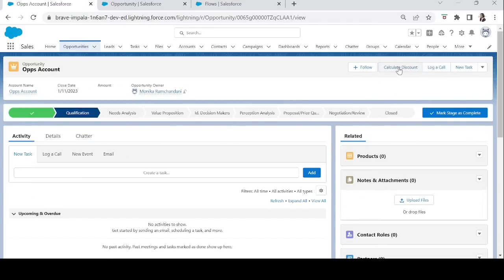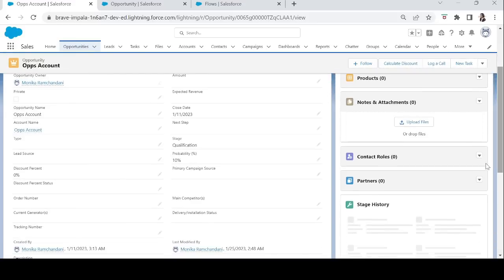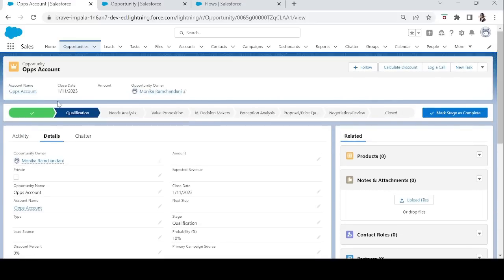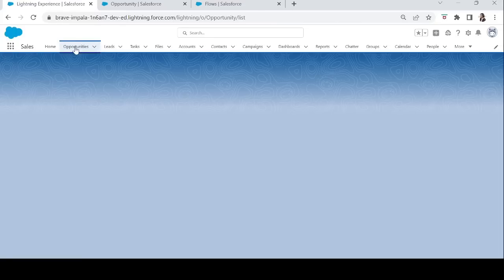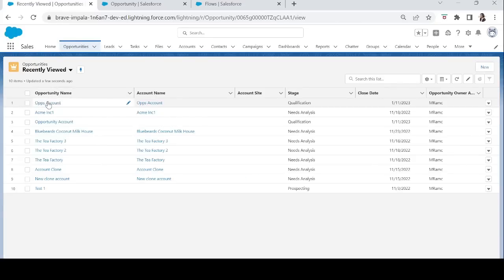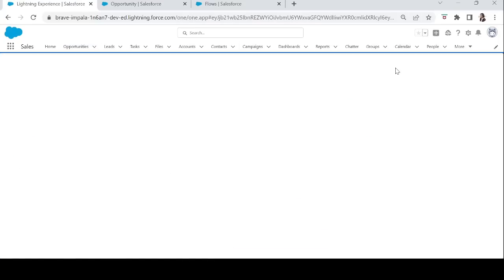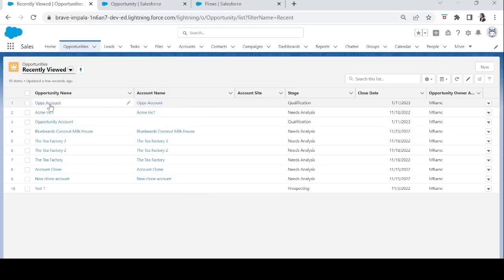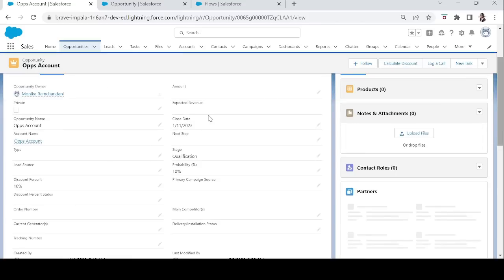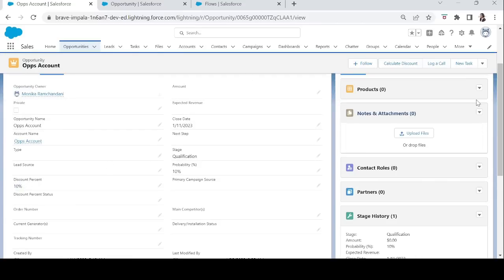Back on the Opportunity details page, we can see the Calculate Discount button. Let's test it. The current discount percentage is 0%. The related account's annual revenue is 50 lakh rupees — more than 20 lakh — so the discount should be 10%. After clicking Calculate Discount, the screen says 'Your flow is finished'. Checking the Opportunity details, the percentage is now 10%. Our flow is working correctly.